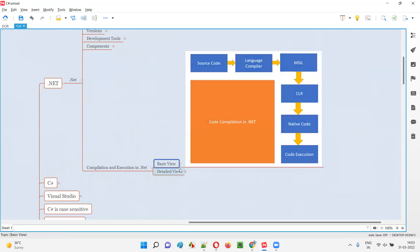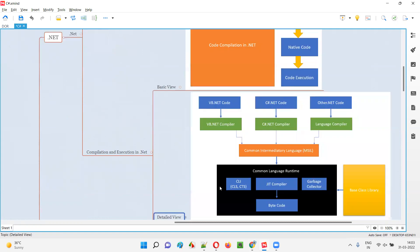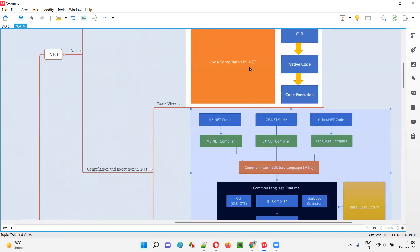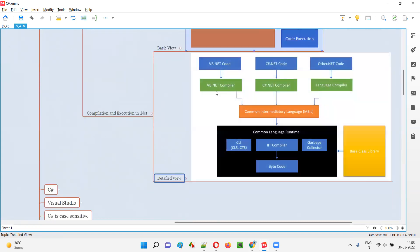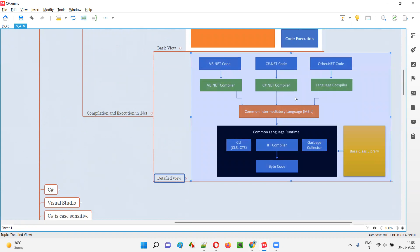Now let's go to the detailed view of this diagram. As you can see, different programming languages are shown here. Whatever the programming language, the language-specific compiler will convert that source code into the Common Intermediate Language — the common language code — also known as MSIL, Microsoft Intermediate Language.